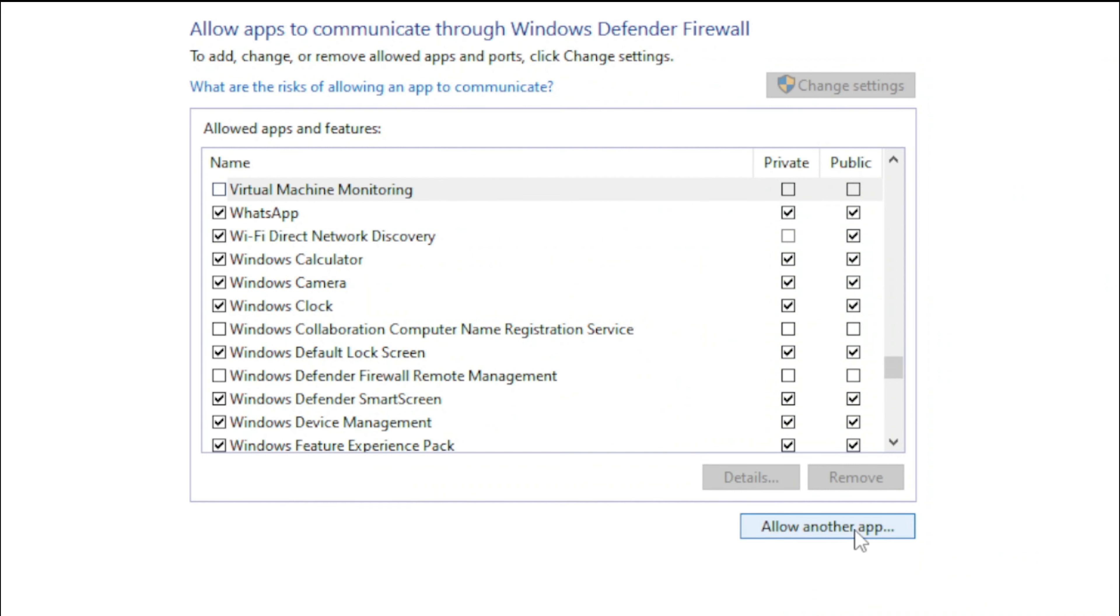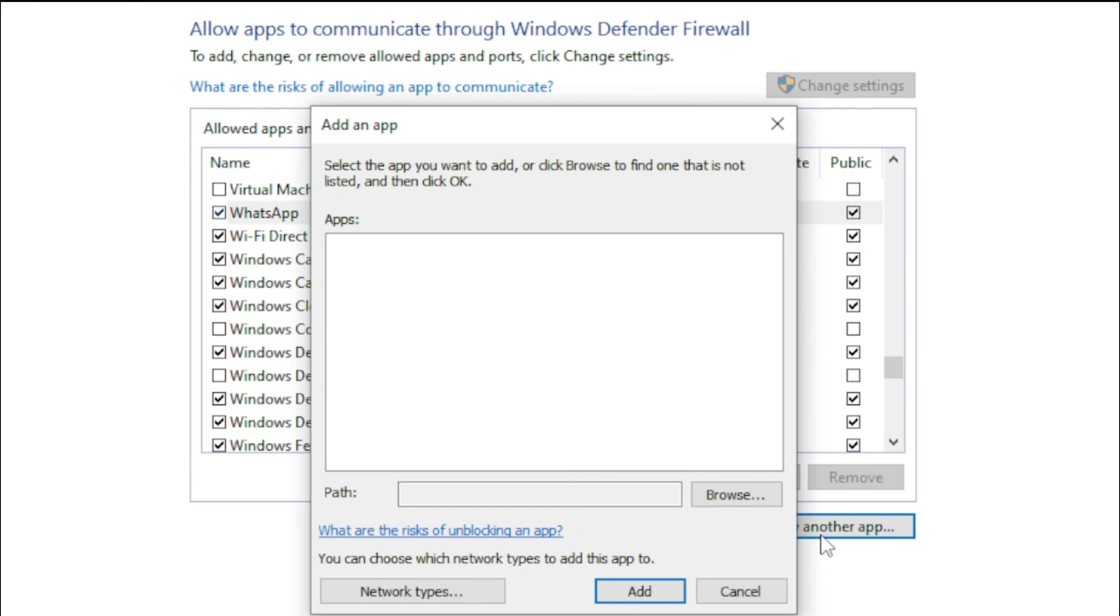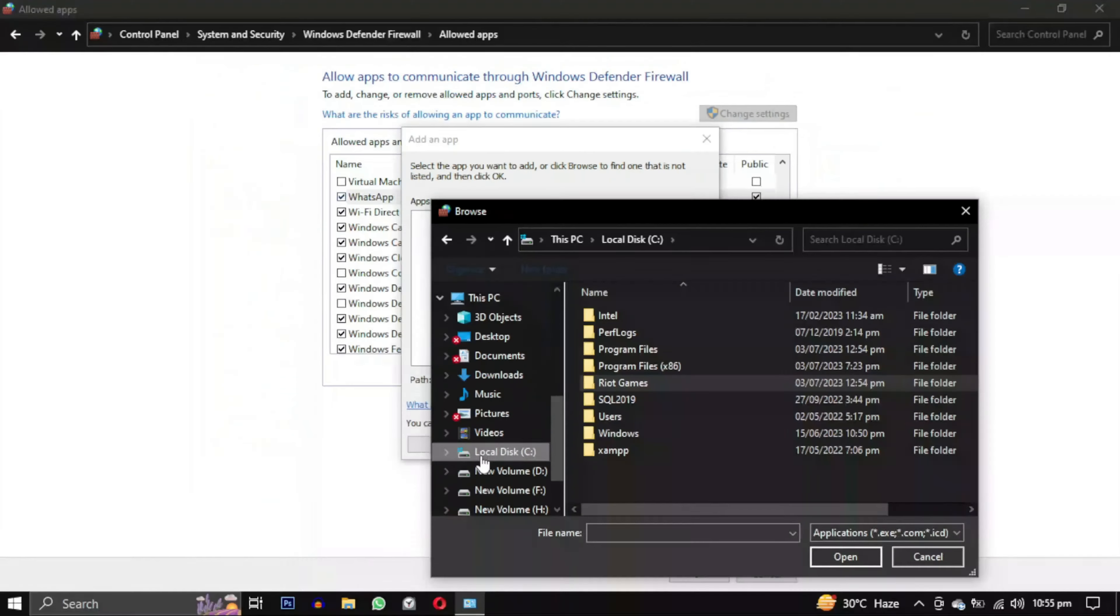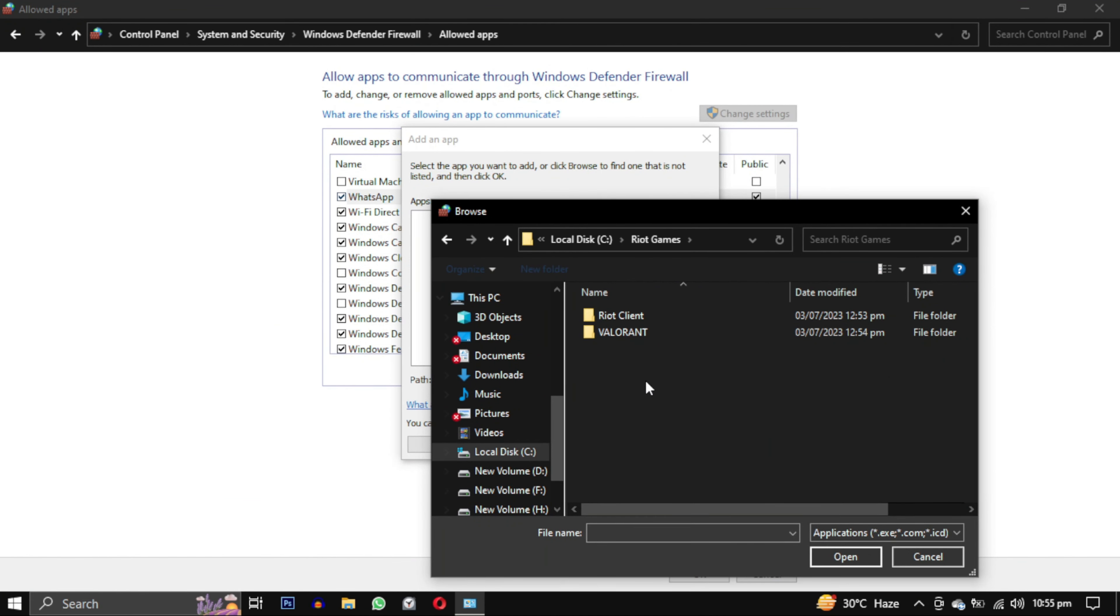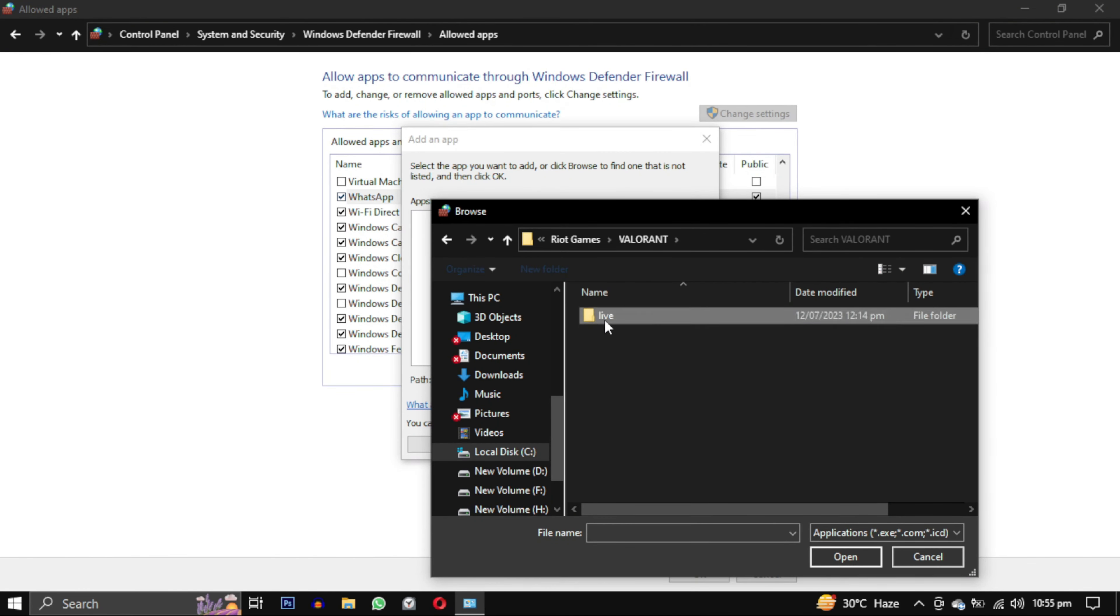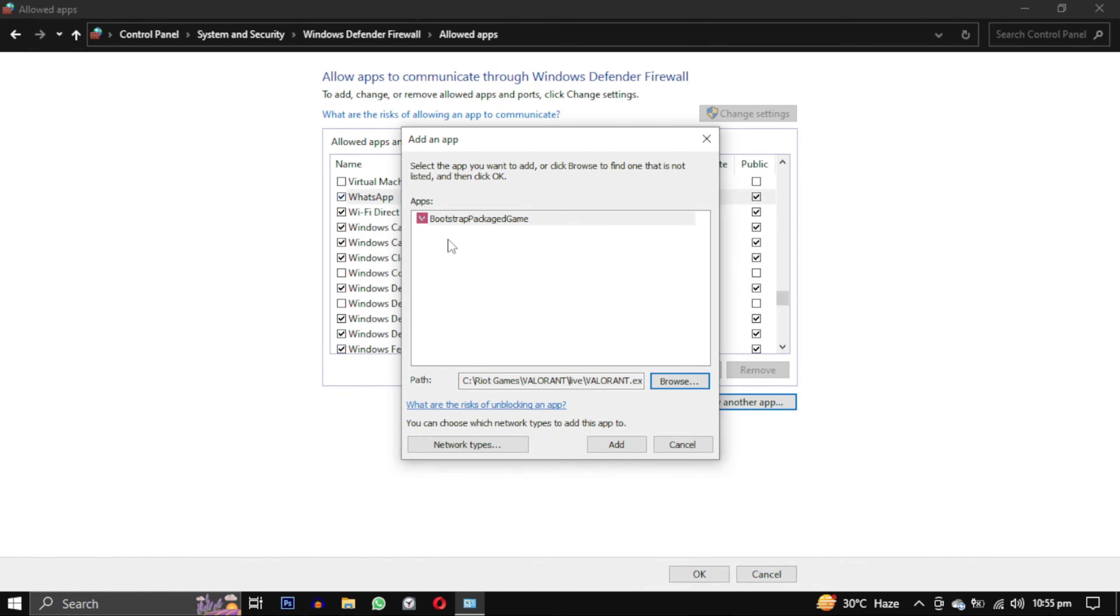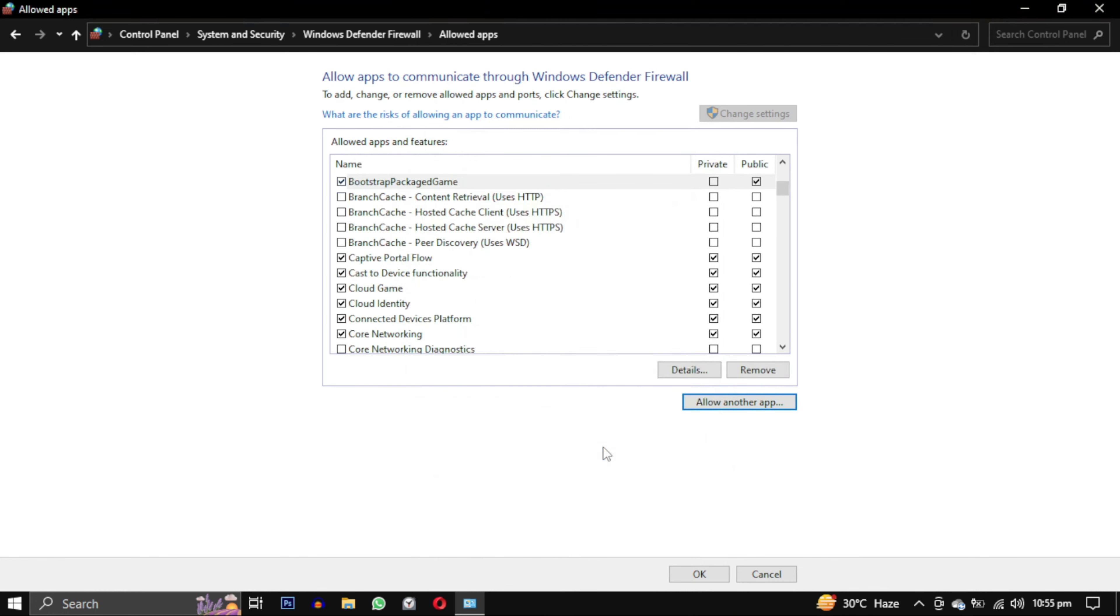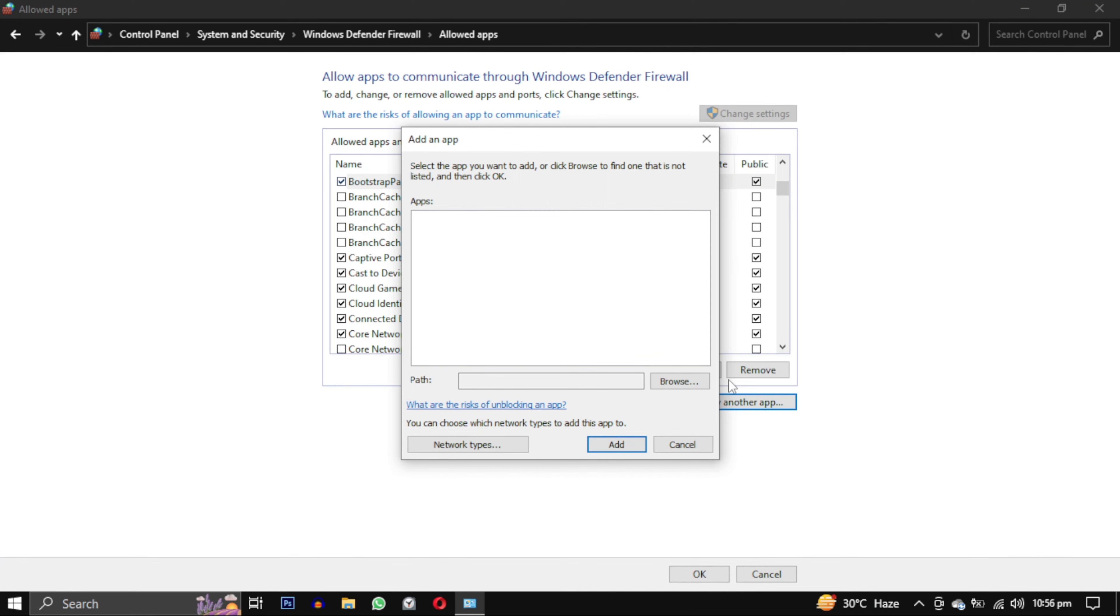Then add a new one using the allow another app button. Browse to the location where you have installed Riot Games. Mine is in C Drive. In that you will find Riot Games folder, go to Valorant, open the live folder. Now select the file named Valorant, click on it, and then click on the add button to add the new firewall exception. Select all the checkboxes for the bootstrap package game in the firewall exception list.